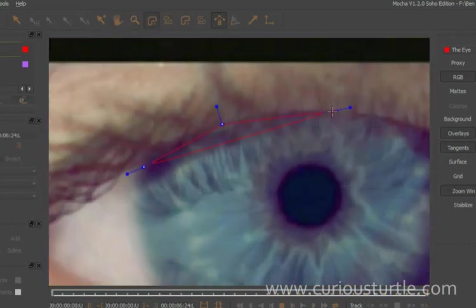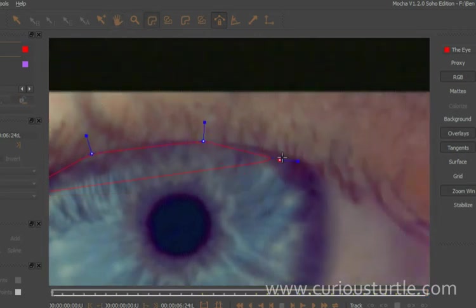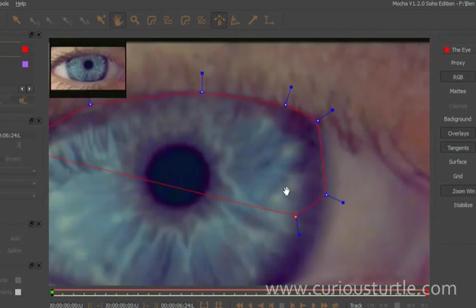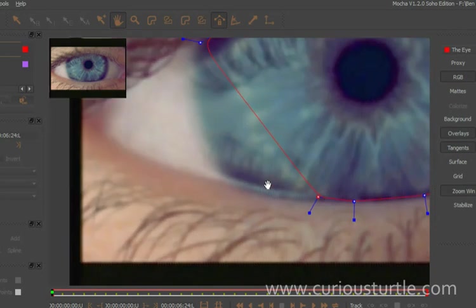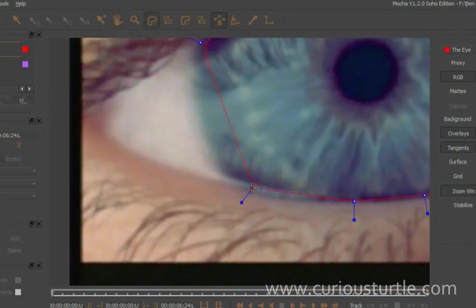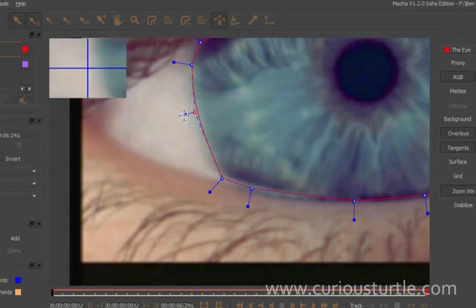Now if you haven't used X splines before, they work very differently to regular Bezier splines. So instead of creating points and then dragging handles out, all we're doing is creating points and then we can come in afterwards and we can adjust the tension on those points there.